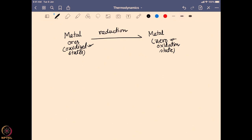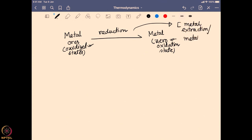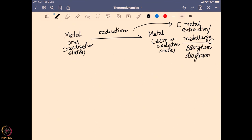This process of taking metal ores and producing metals — going from an oxidized state to zero oxidation state — is a reduction, and on the industrial scale it is widely known as metal extraction, which is part of metallurgy. We can discuss the details of metal extraction from oxidized ores using the Ellingham diagram, and that part will be discussed in a different segment.